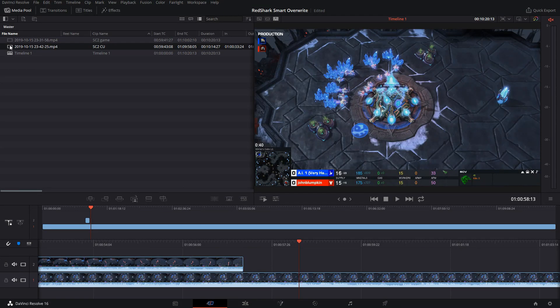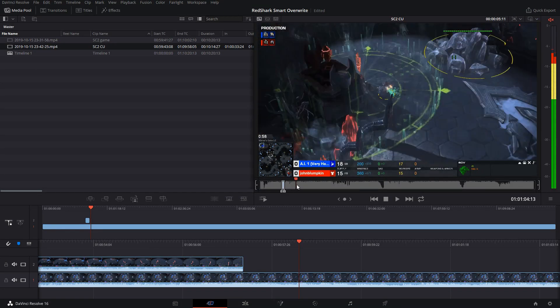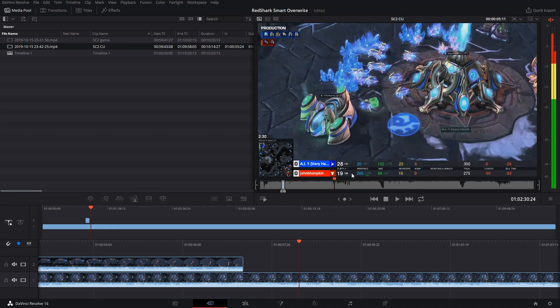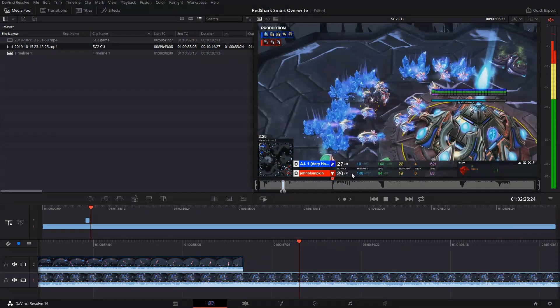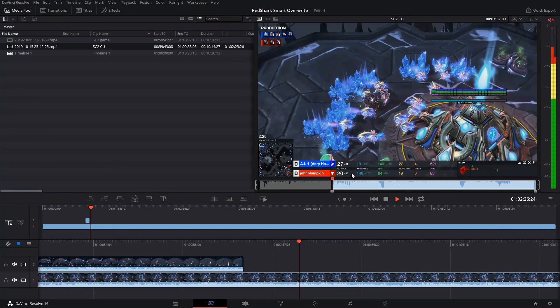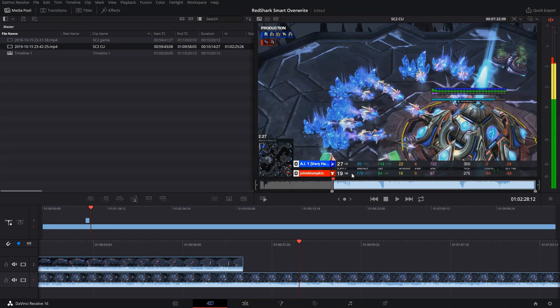So by going to my close-ups angle, I can just scrub through, find the moments that I want. Just grab the Zealot grabbing my scout here. That.